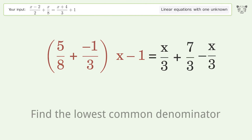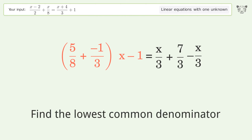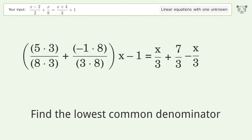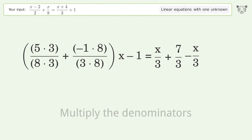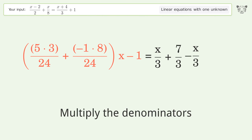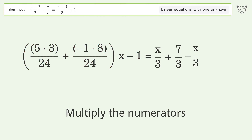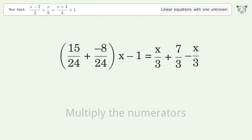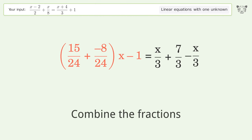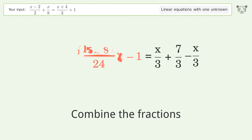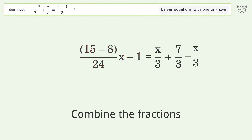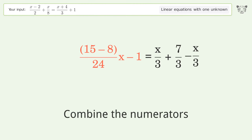Find the lowest common denominator, multiply the denominators, multiply the numerators, combine the fractions, and combine the numerators.